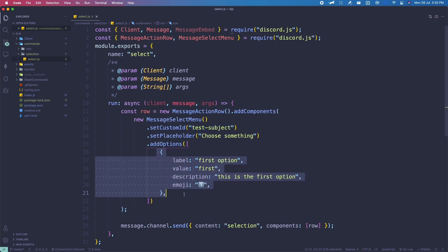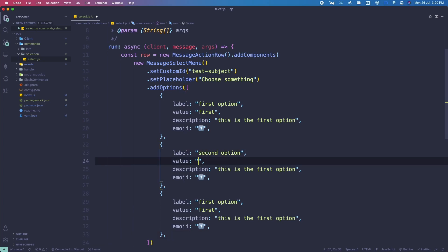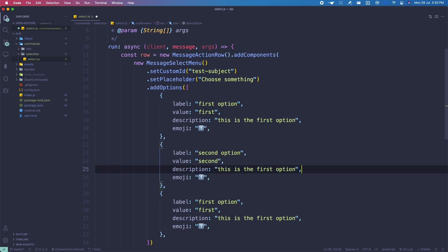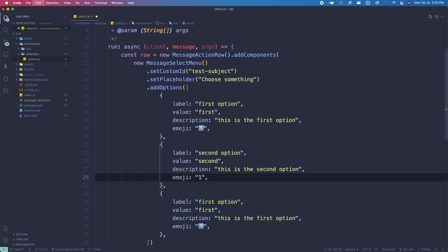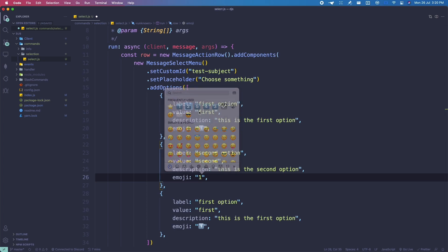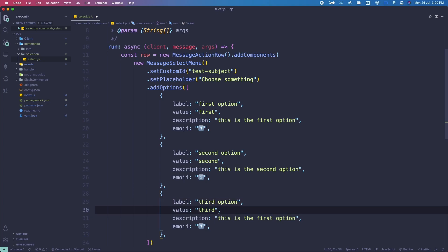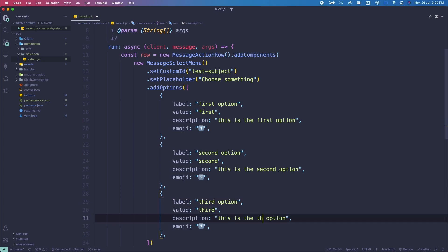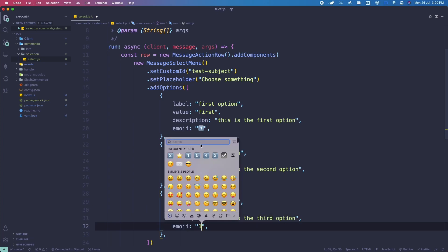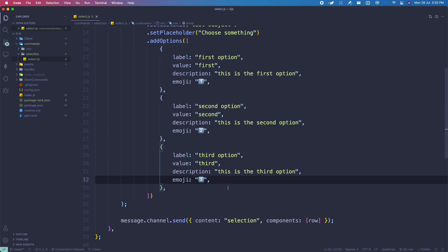We can add several options. Let me add two more. I'll change the second one's label to 'Second', value to 'second', description to 'Second option', and emoji to the number two. And then the third one: label 'Third', value 'third', description 'Third', and emoji to number three. So these are the options.